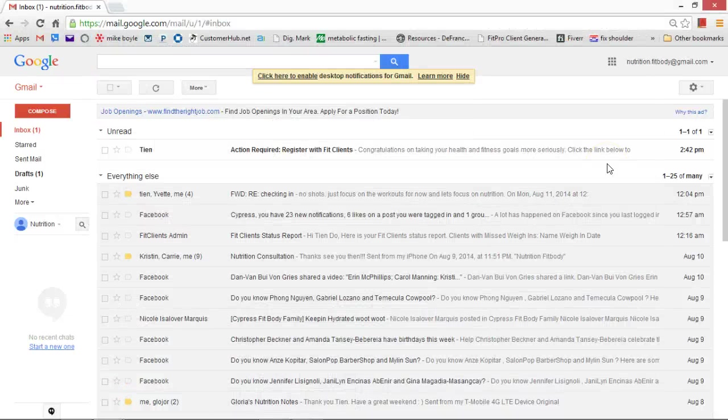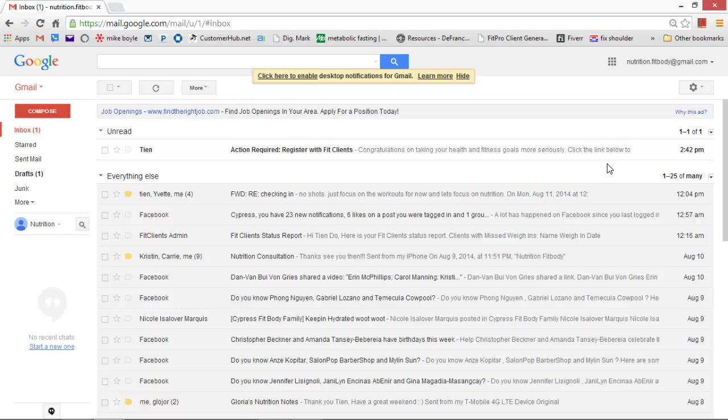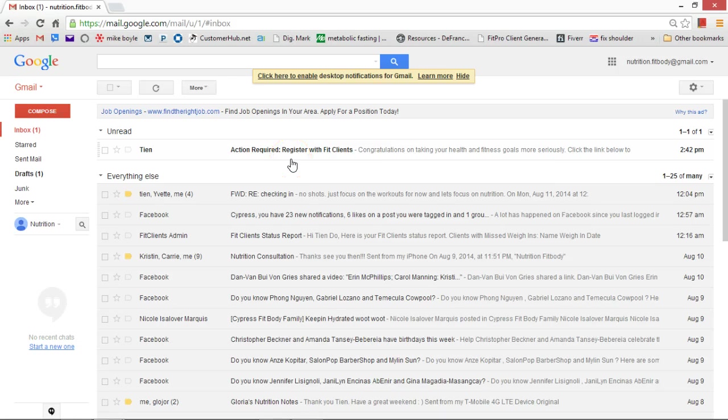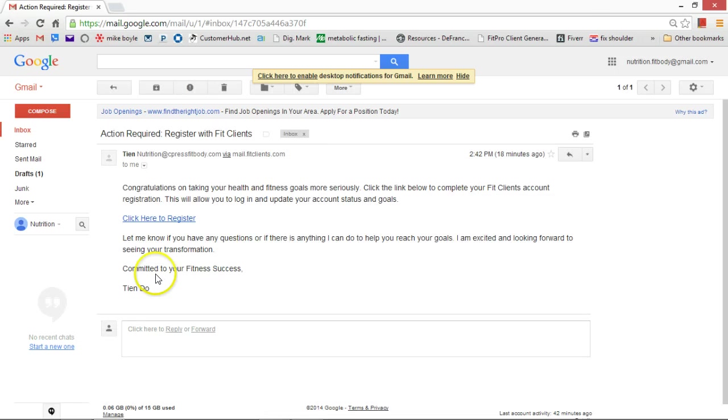Hey guys, I want to make sure that I go over how to use Fit Clients today. So you should get an email that looks like this: action required, register with Fit Clients. All you have to do is open it and then click to register.